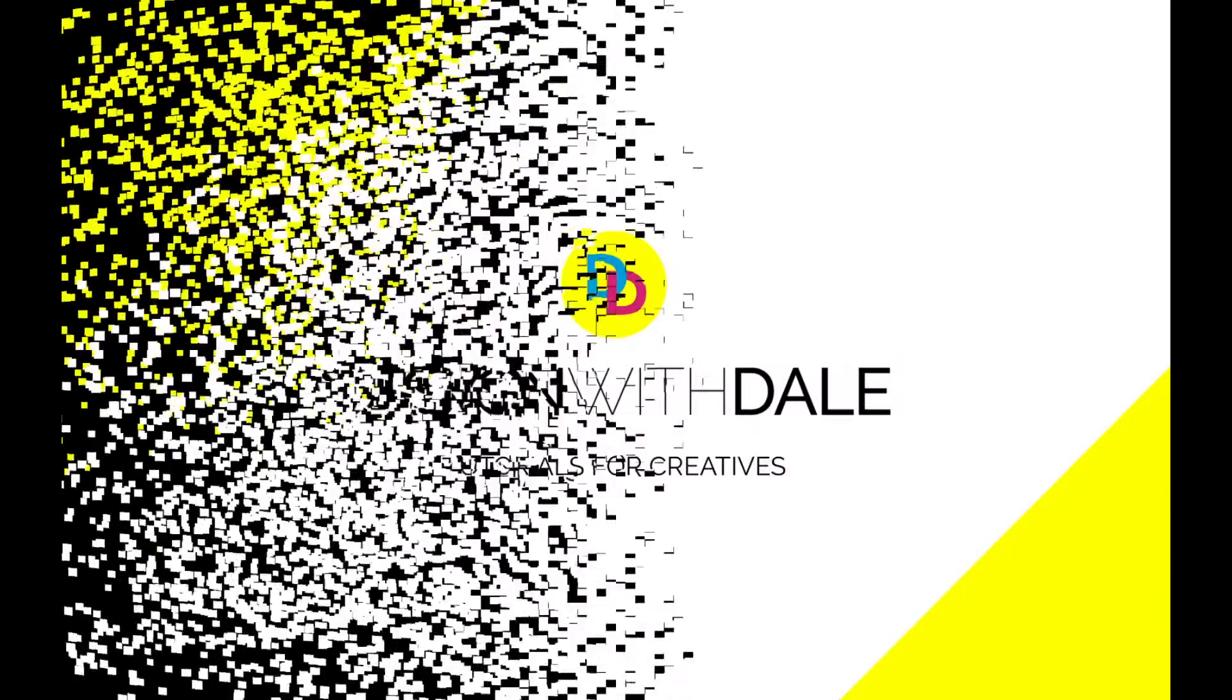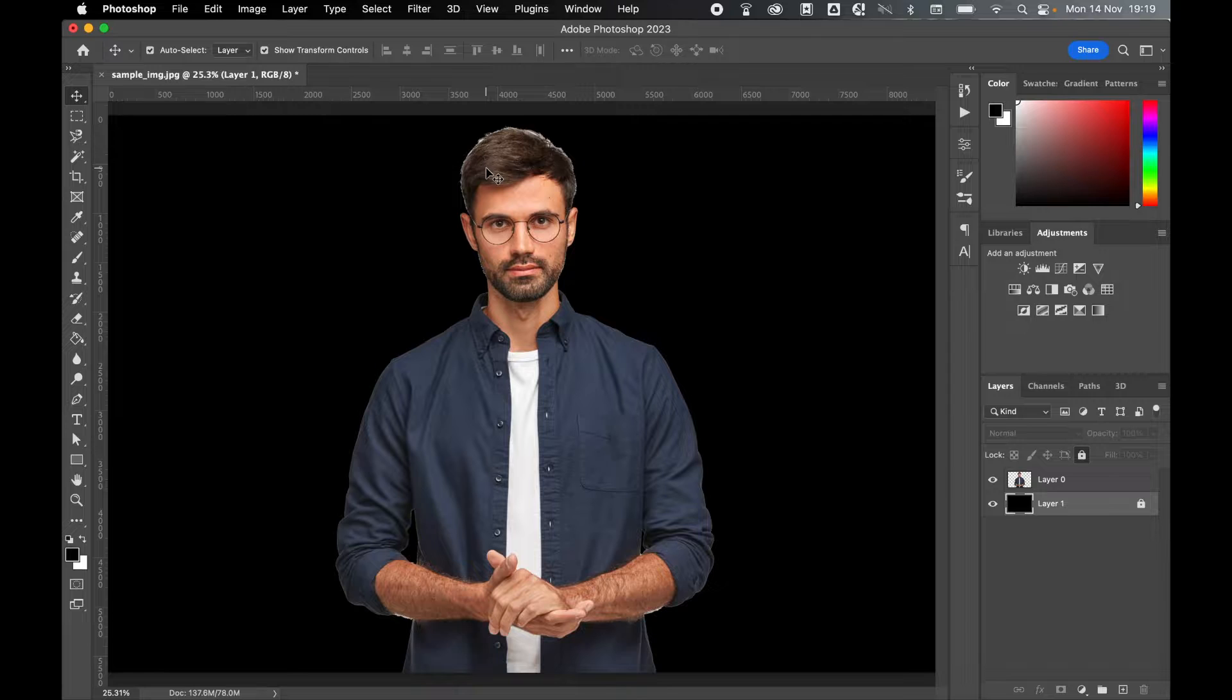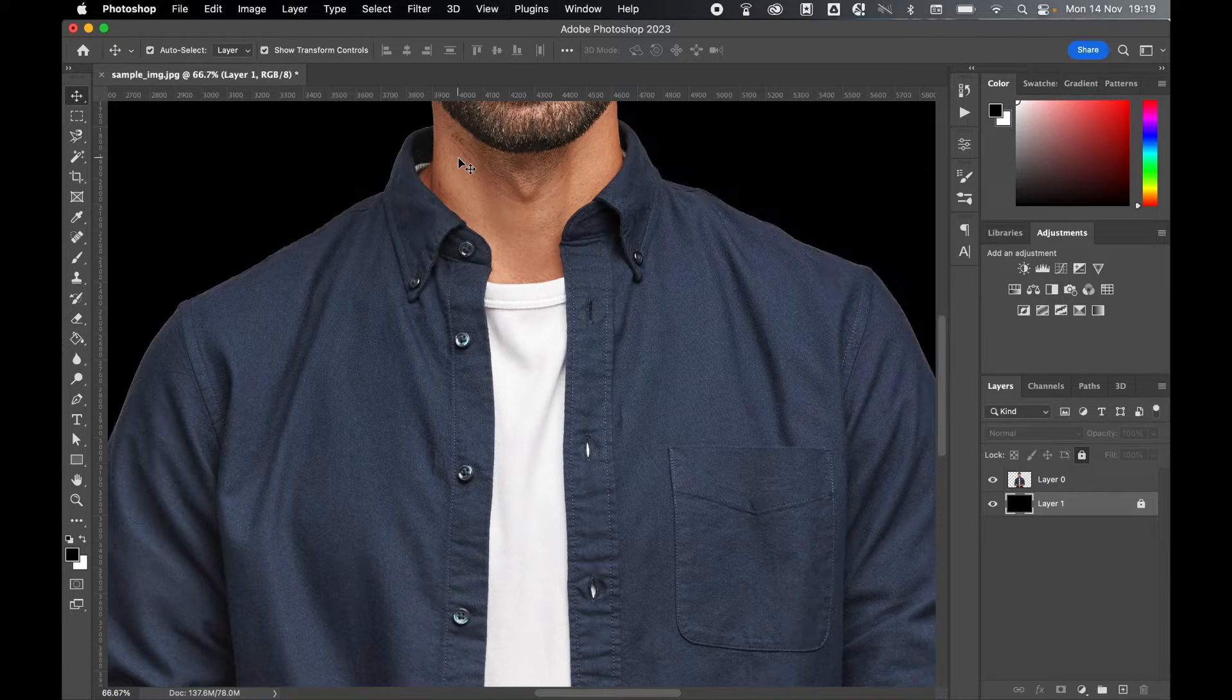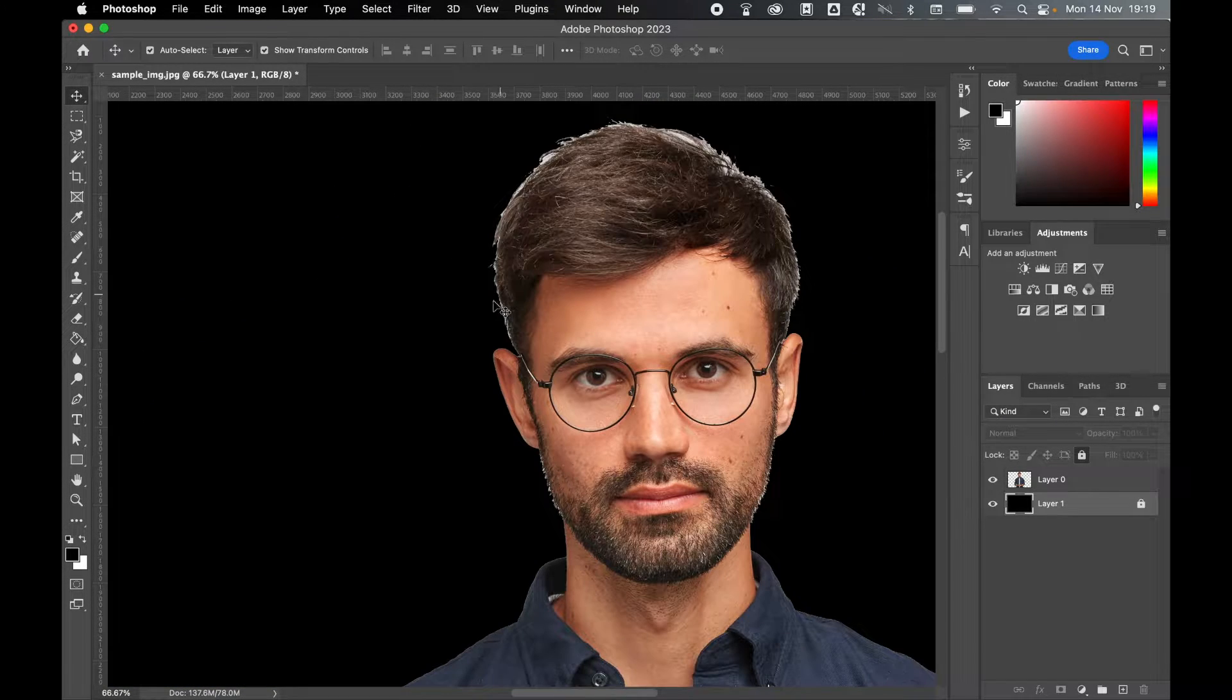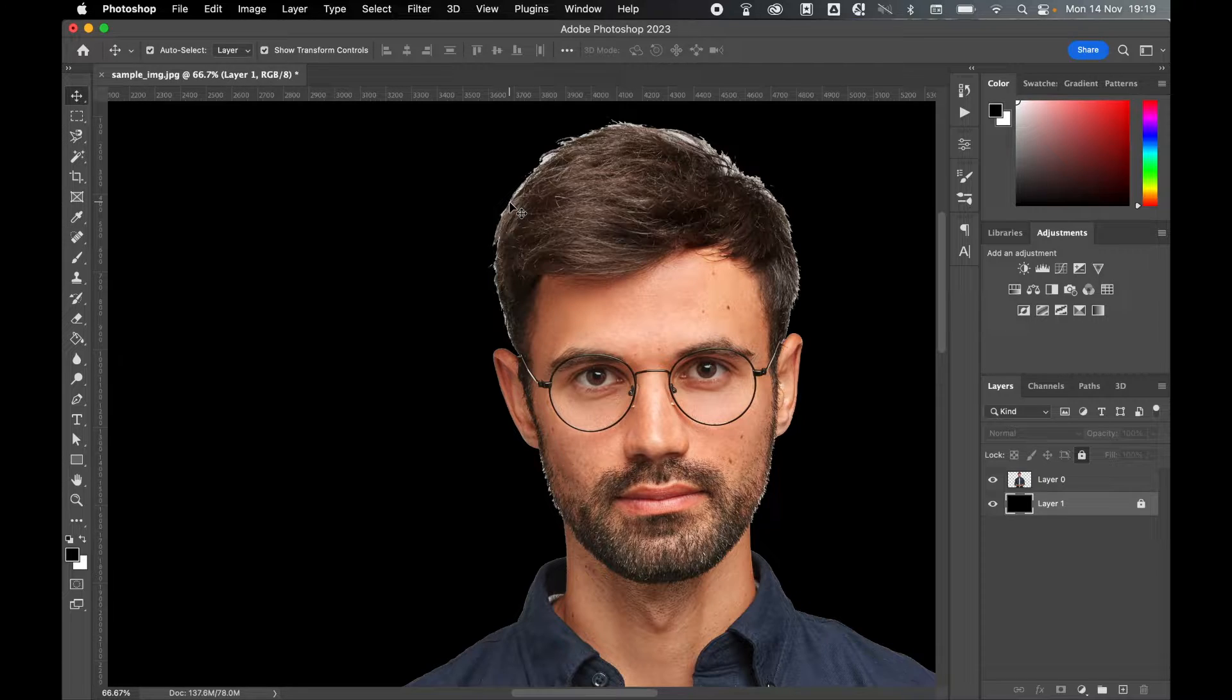Let's learn how to make smoother selections in Photoshop in this quick and simple tutorial. If you find when you're making selections in Photoshop that you're constantly getting white edges like this around the selection, try this method instead.